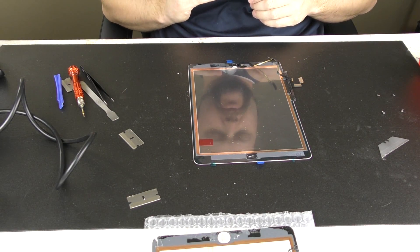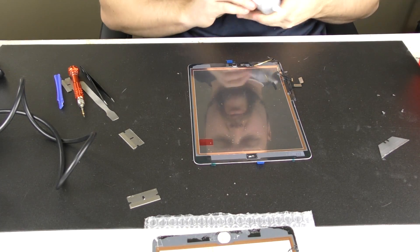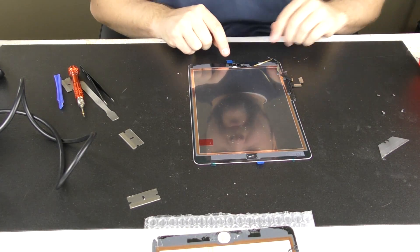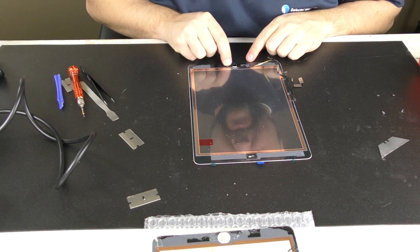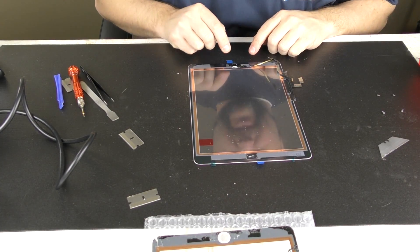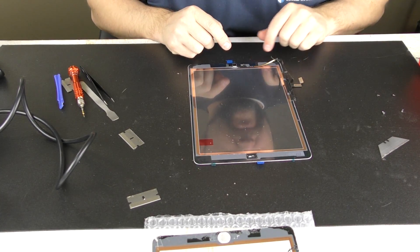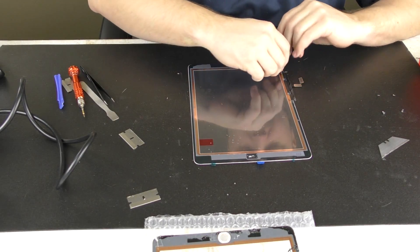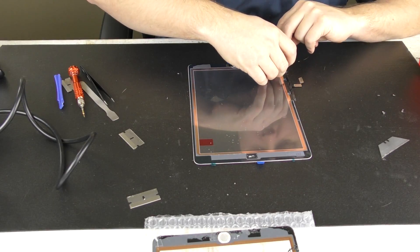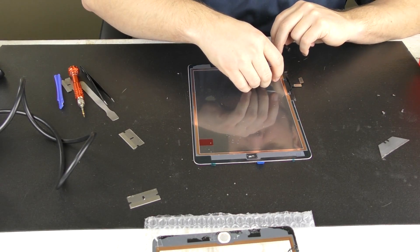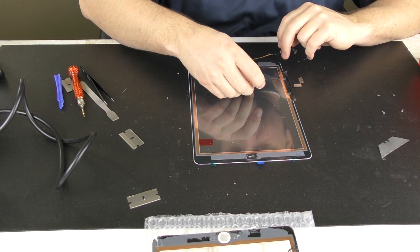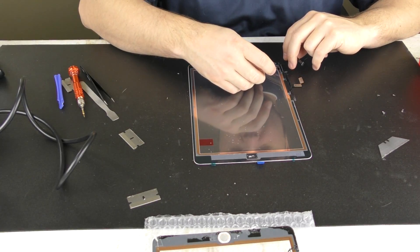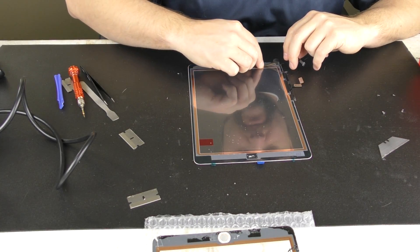Once that dries, that should give it a little bit more adhesive there to stay in the device, but that looks like that's holding pretty well. So really surprised, actually. Okay, so we're going to pull this thing up out of the way so we can get our cable under there.